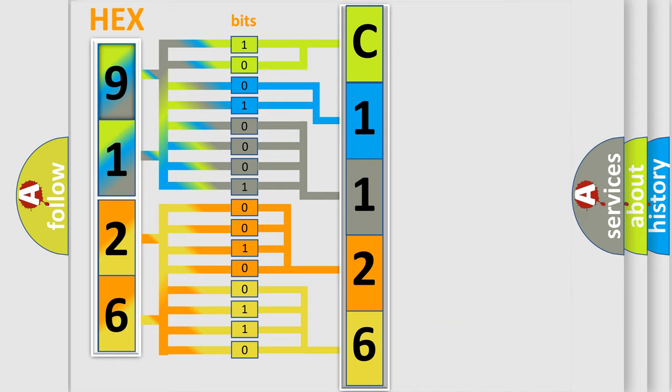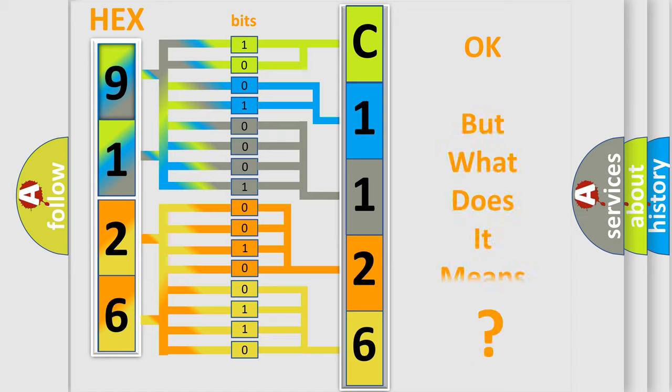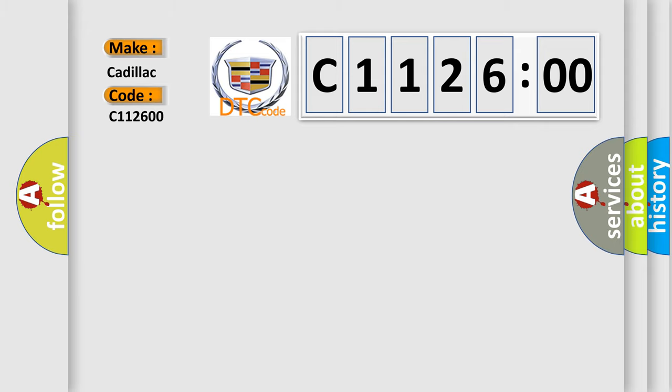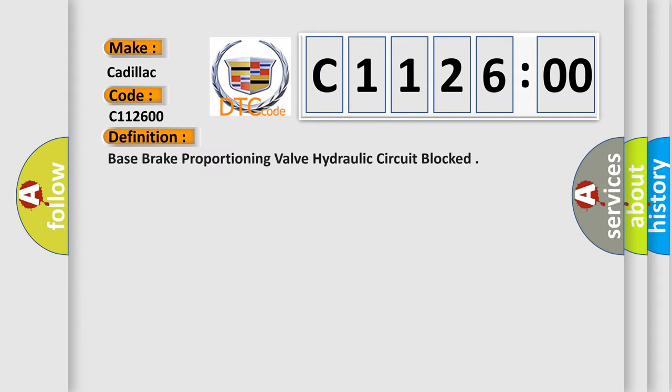We now know in what way the diagnostic tool translates the received information into a more comprehensible format. The number itself does not make sense to us if we cannot assign information about what it actually expresses. So, what does the diagnostic trouble code C112600 interpret specifically for Cadillac car manufacturers?